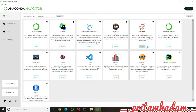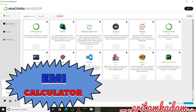Hi guys, so today we will write a Python source code to make an EMI calculator. First of all, let us start the Jupyter Notebook. I will get the input of principal amount, interest rate, and the number of years, then convert the yearly interest rate into monthly interest rate.